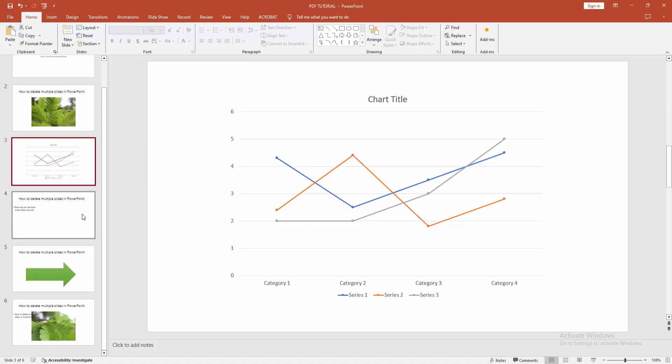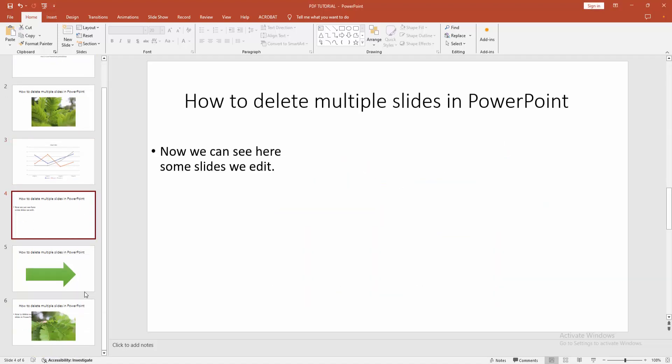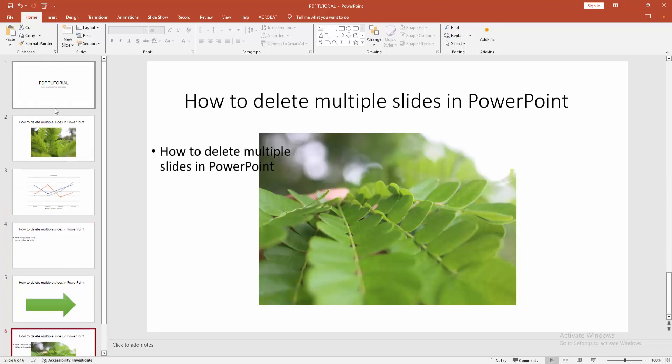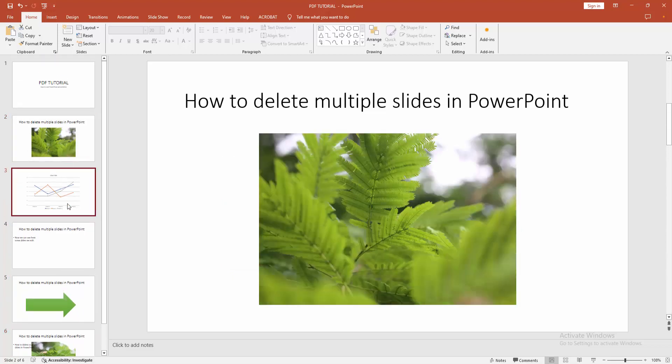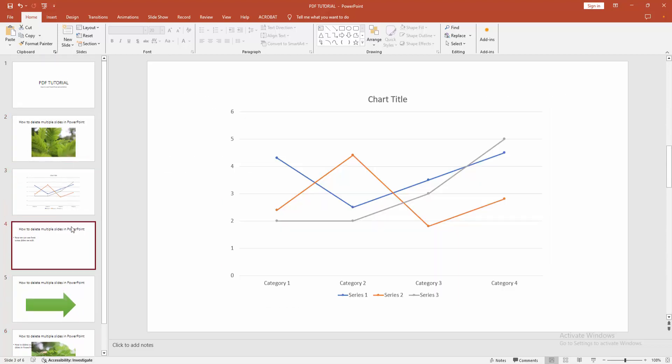Now we can see we created a presentation here with many text, chart, image, or shape.